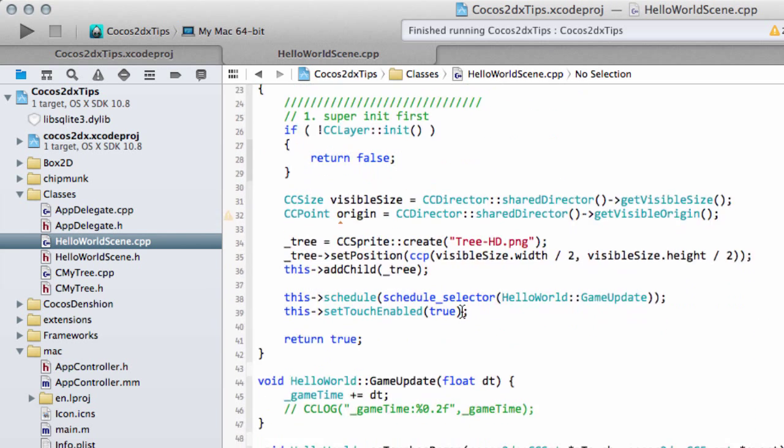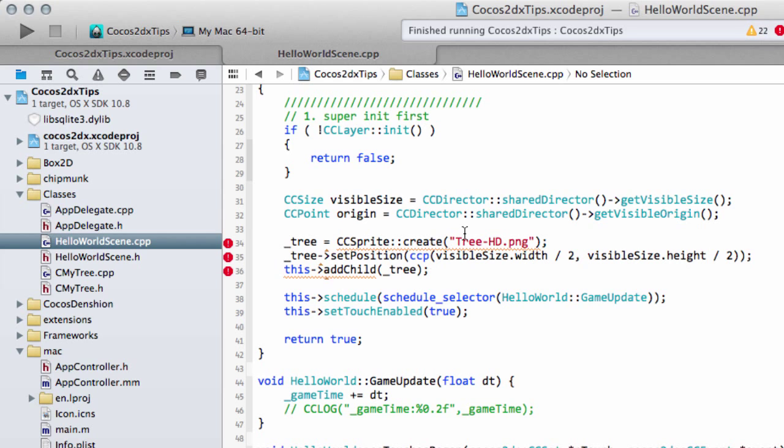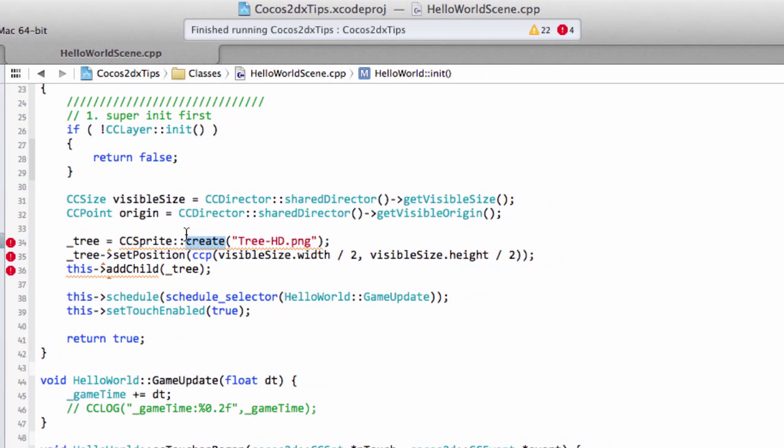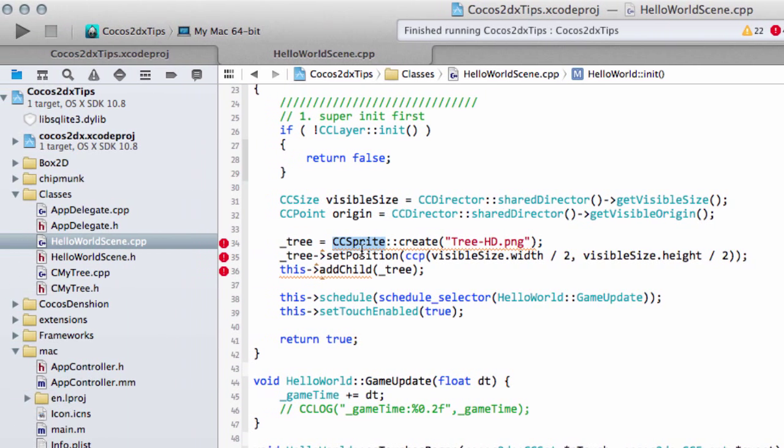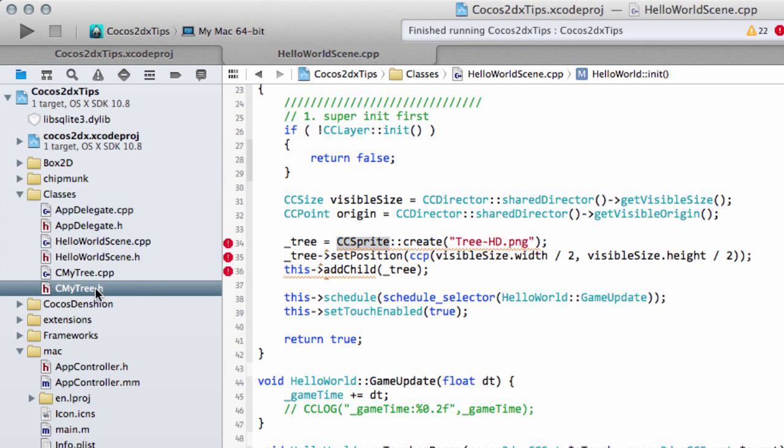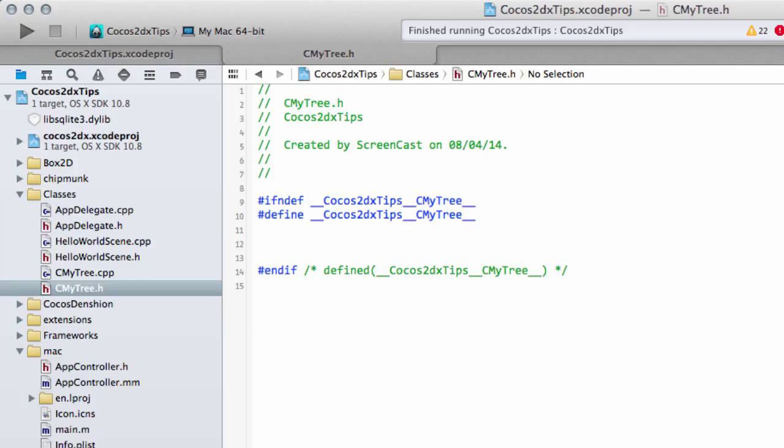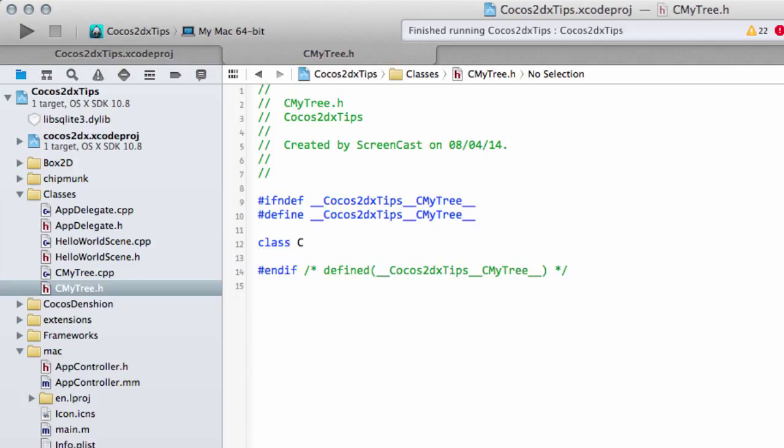Now, of course, that's going to give an error here, because the static create function of CCSprite is not virtual. So it's not overrideable. We need to find some other way of initializing this function. But what this does do is this returns, obviously, a pointer to a CCSprite. So we want to have some function inside our tree class, a static function like this, which returns a pointer to CMyTree. So that's the first thing we'll do now. So we'll create our class.